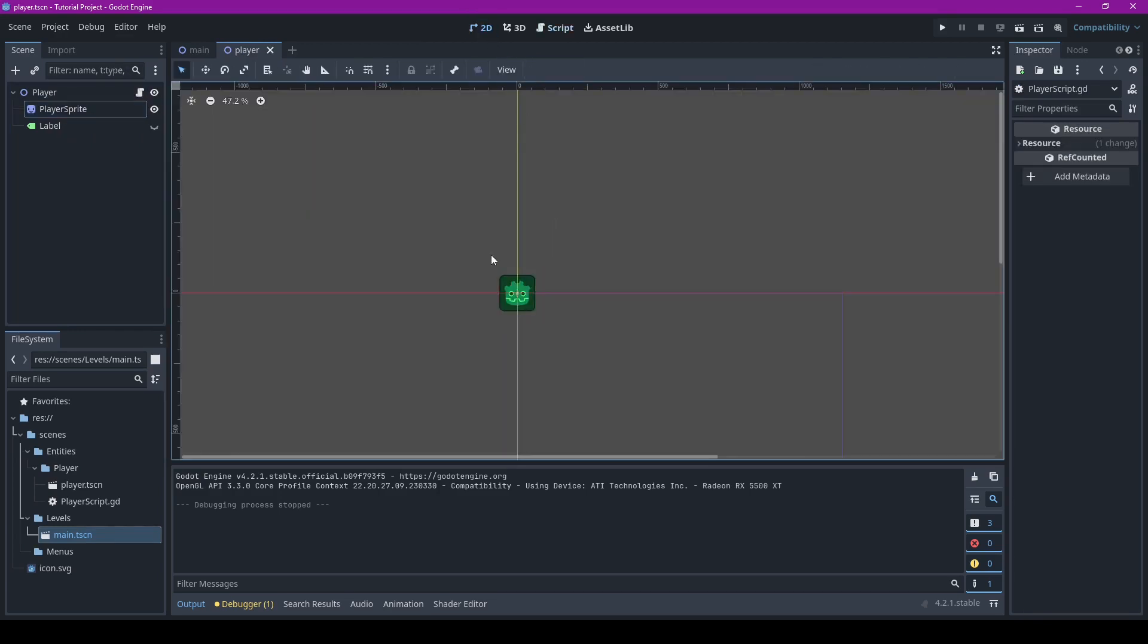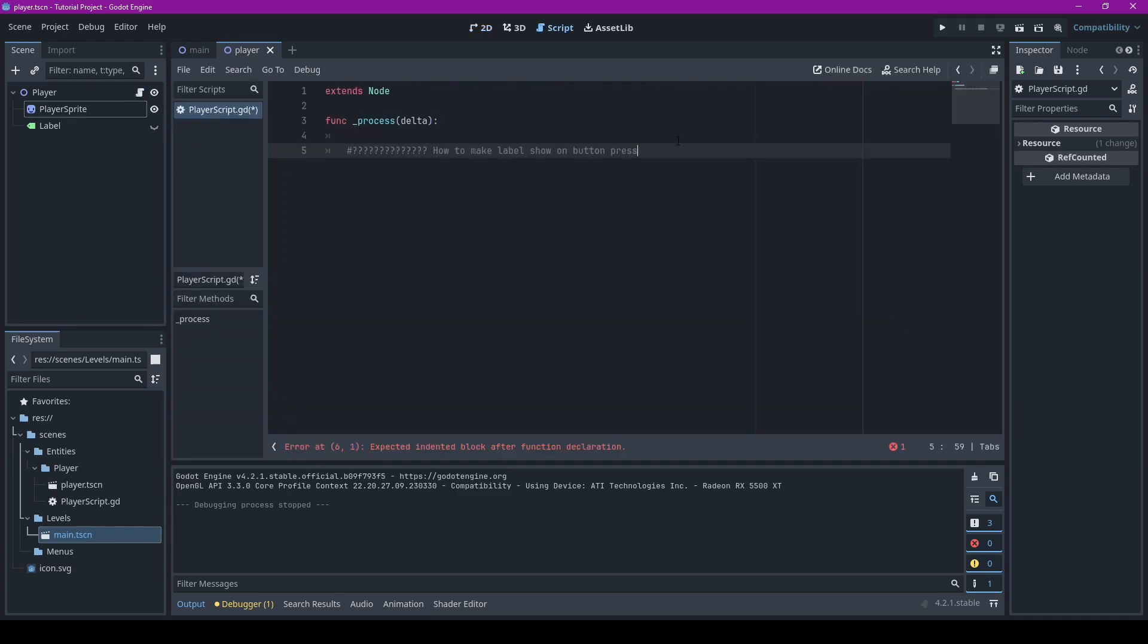So say you want to have a label pop up. This label, it's hidden right now. You want the label to pop up if you press any key, right?